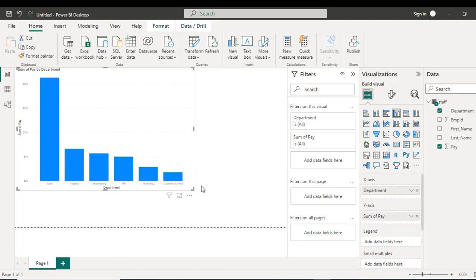So anyway, this is basically how we can connect to the data set in MySQL using the Power BI.